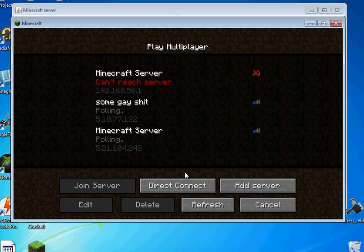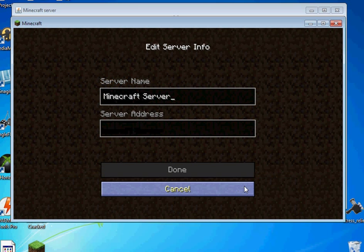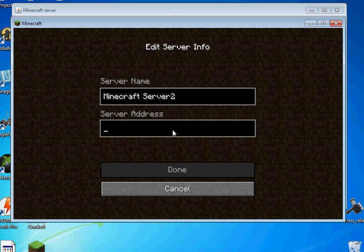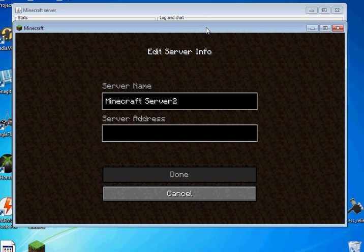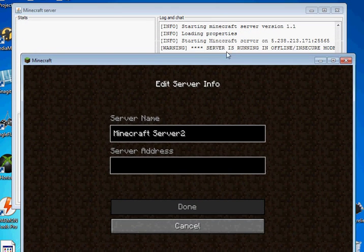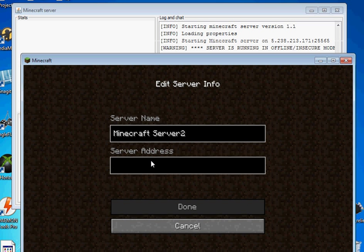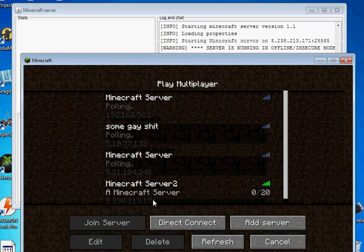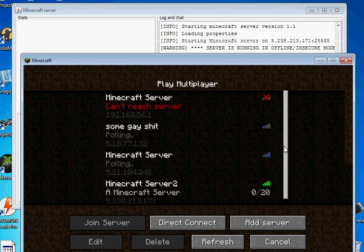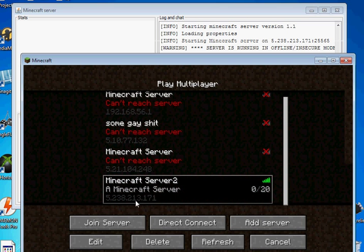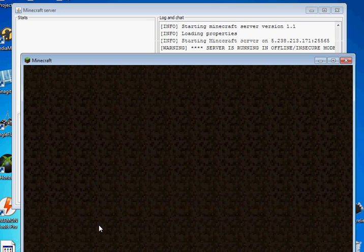So that should just take a second and then you load right into the game. Now go to multiplayer and these are some other ones add server minecraft server 2 then the address is going to be the same one listed here which is the one you found with IP config. So there you have it and click done. Now 0 out of 20 select it and join server.